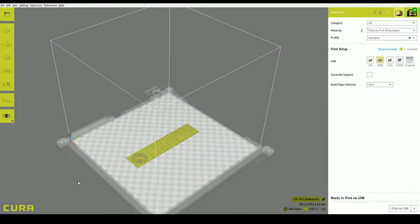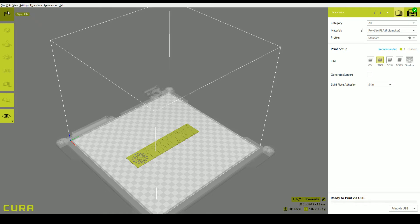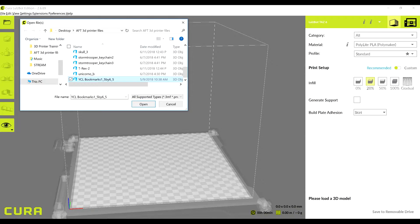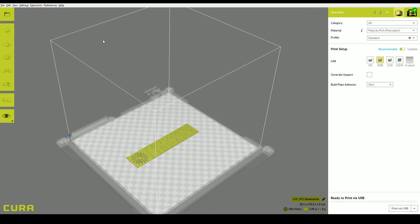Once open, click the folder icon at the top left of the screen, or click File, then Open to load your file. Now navigate to the folder with your 3D file. Once your file has loaded, you should see the object on the left-hand side of the screen.